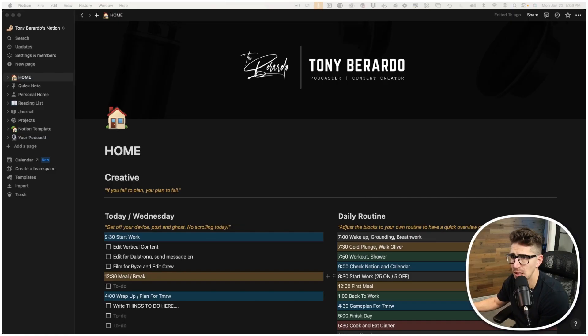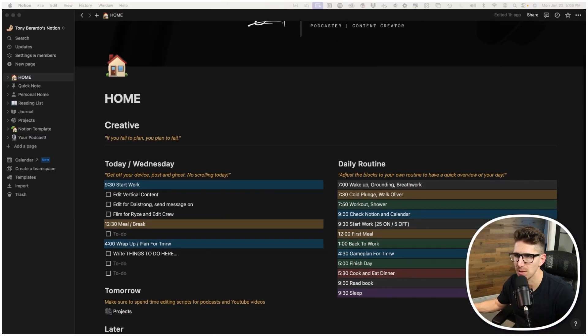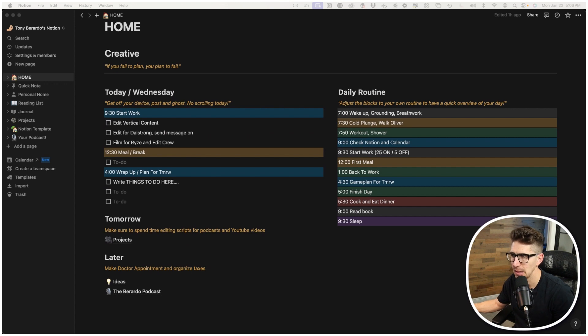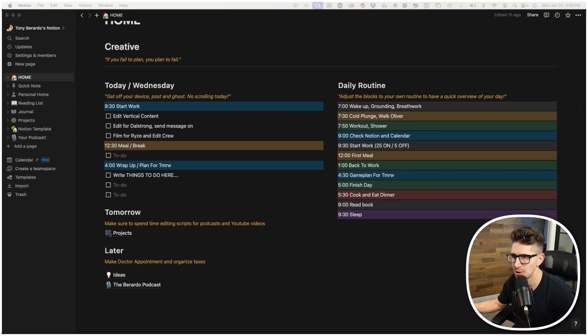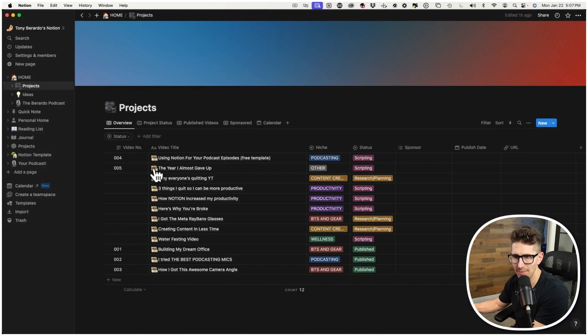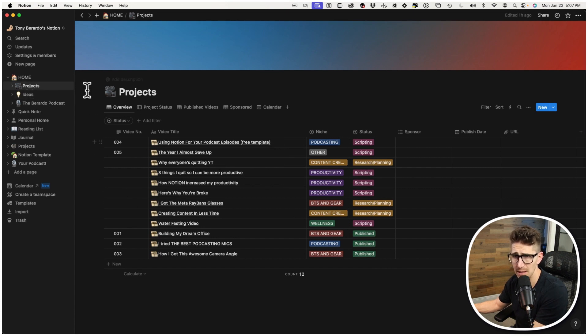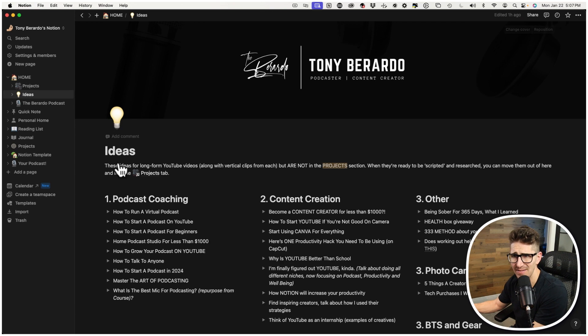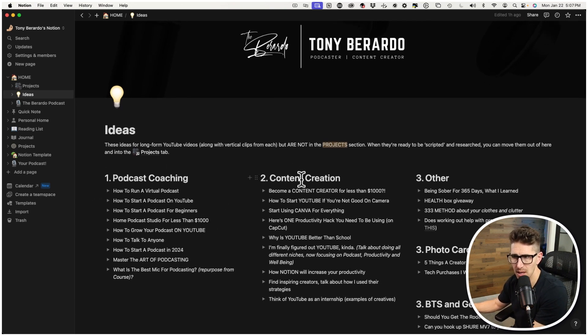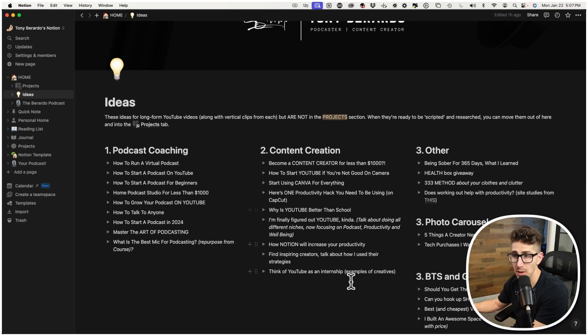Now, as you can see, this is just kind of my homepage. Again, I won't bore you with a full tutorial. Maybe I'll do something down the road, but this is just kind of like a daily checklist for me. So this is where I have all my projects, all my video ideas that I'm going to do, but these are actually things I'm currently working on.